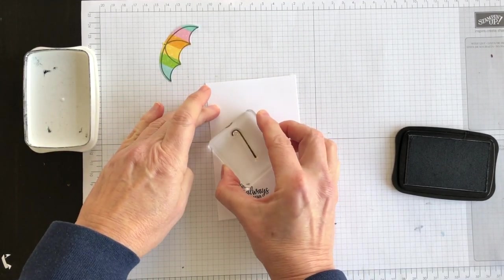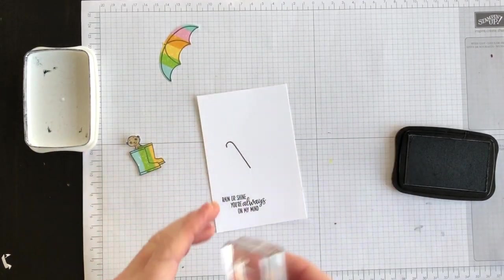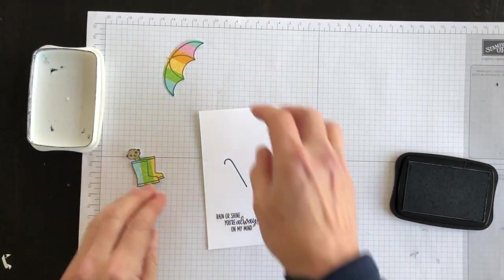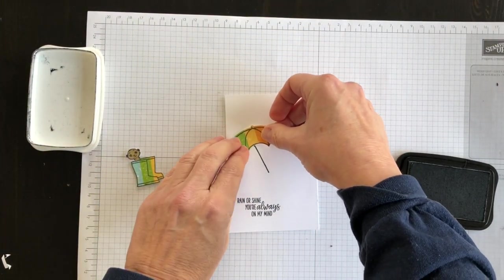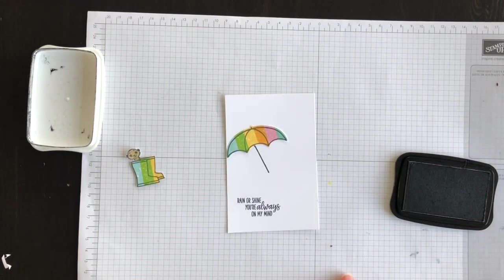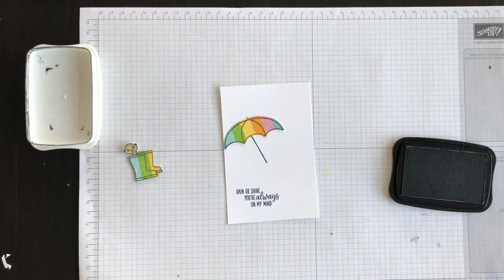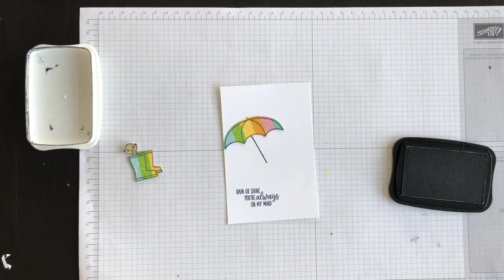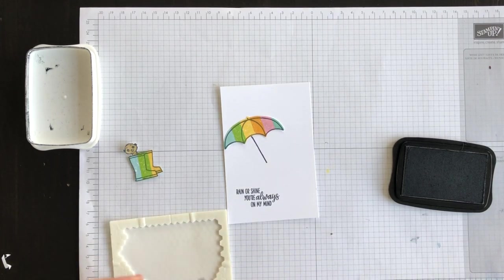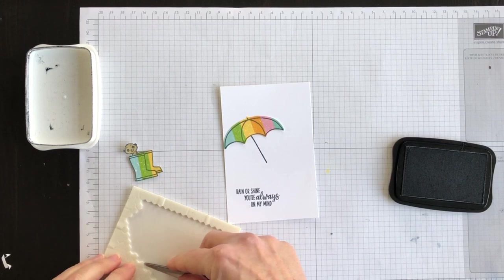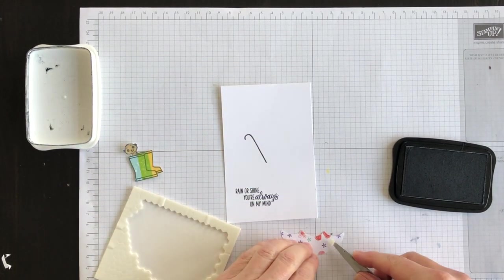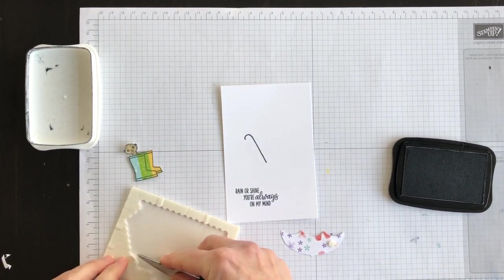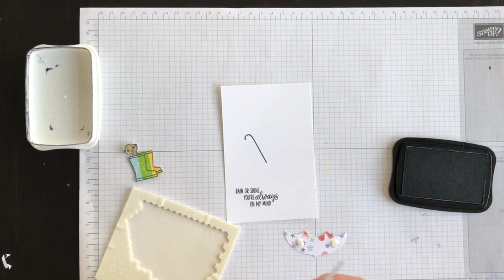I'm going to stamp it like so and we'll see if we can get this to work. Then I'm going to take some Stampin' Dimensionals, which I did not have ready to go, and I'm going to pop up the umbrella.